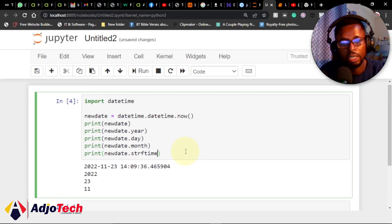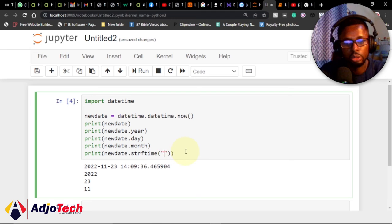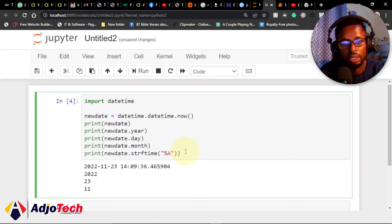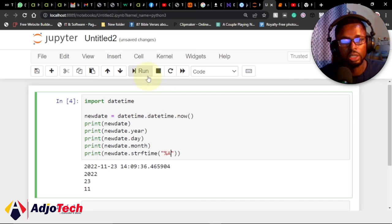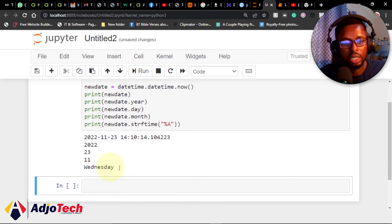the percent A. If you run this, you can see down here I have Wednesday. This is how to print the current date and time using Python.